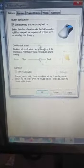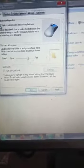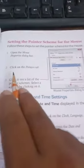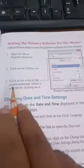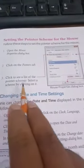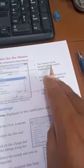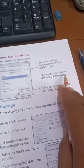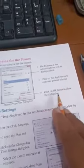Now, setting the pointer scheme for the mouse. Follow these steps: Open the Mouse Properties dialog box and click on the Pointers tab. Click to see a list of pointer schemes and select a scheme by clicking on it. The pointers for the selected scheme will be displayed. Click Apply and then OK to close the dialog box.